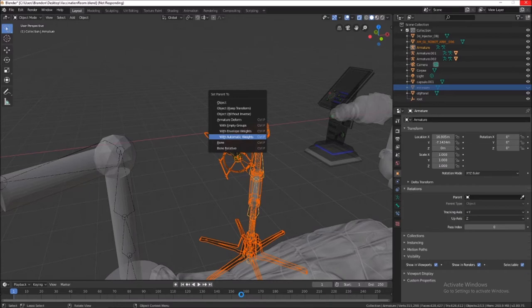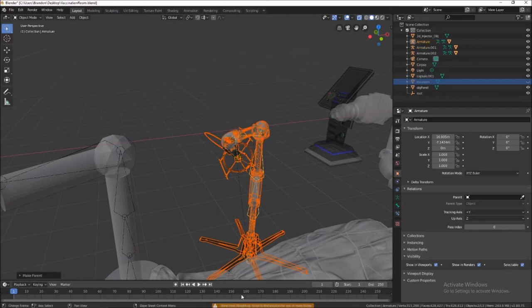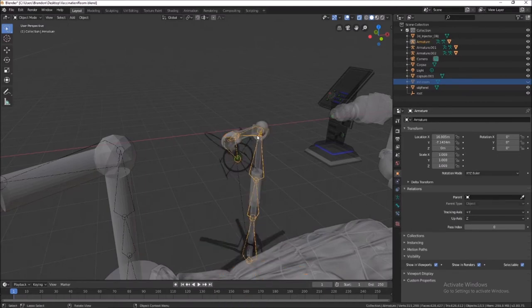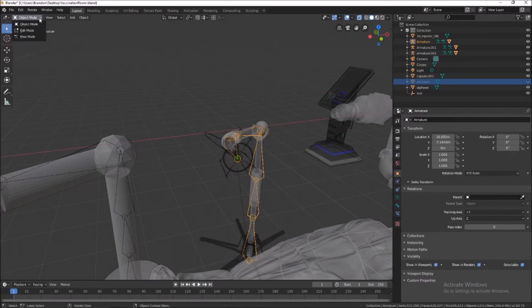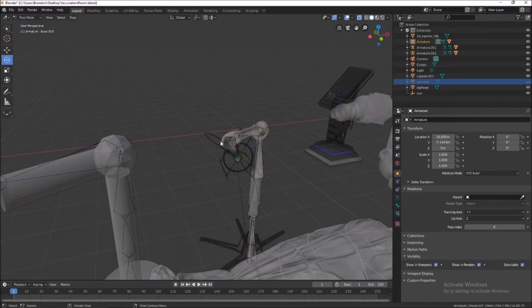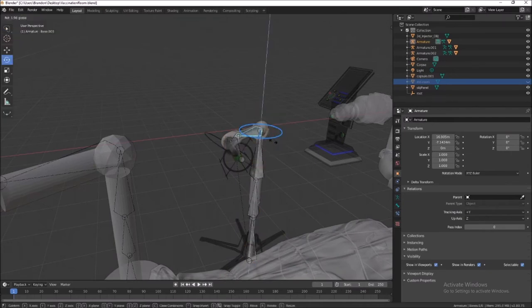Again, I have very little idea what I'm doing in regards to fixing problems in Blender. There goes that message: failed to find solution for one or more bones. As I mentioned earlier, when I go into pose mode with this item, select a bone, nothing moves along with it.